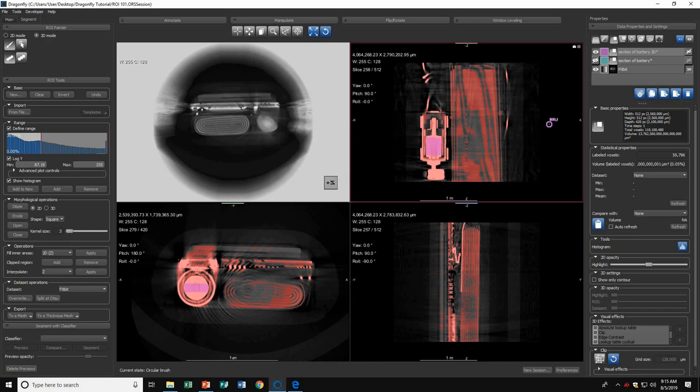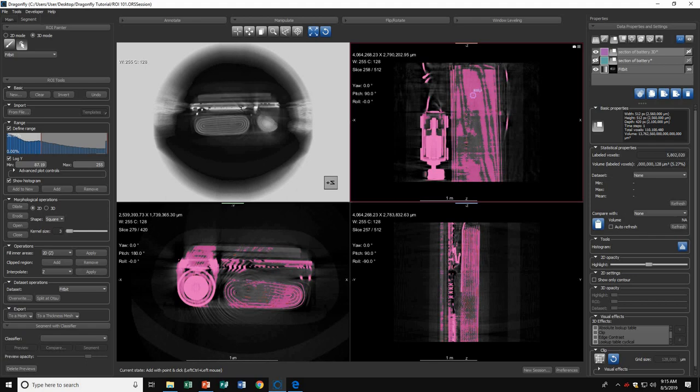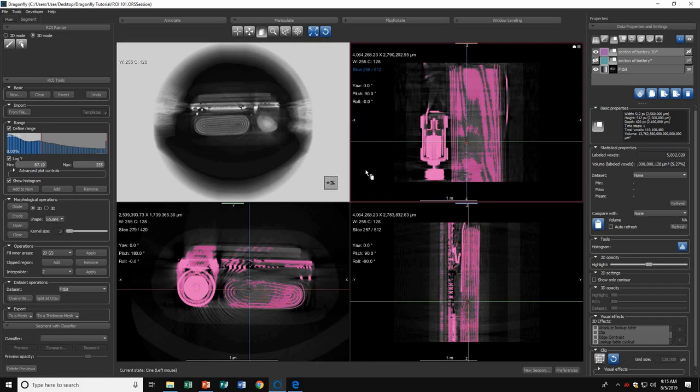Another good tool in 3D mode is the Point and Click tool. When you use it, it will paint the entire region on that one slice that is within the range and also paint it through multiple slices. For example, if I click here, everything within my range has been highlighted and has gone through every single slice. My entire range has just been highlighted.